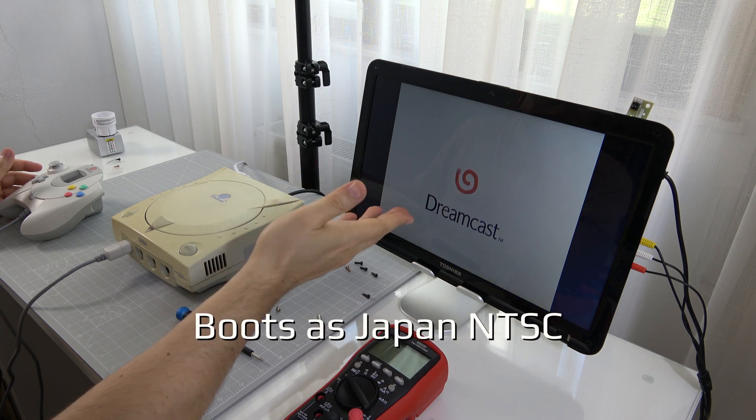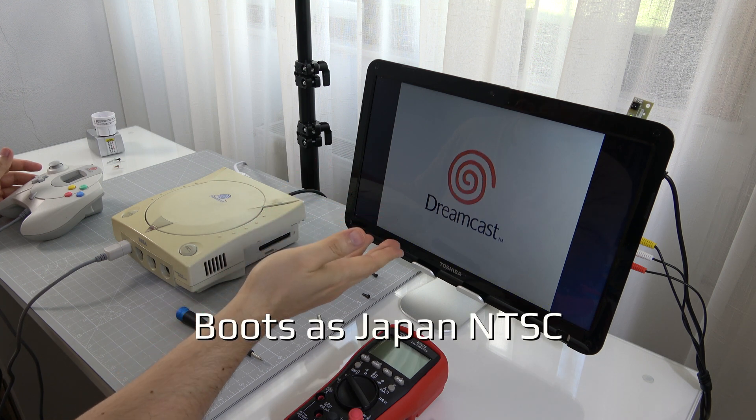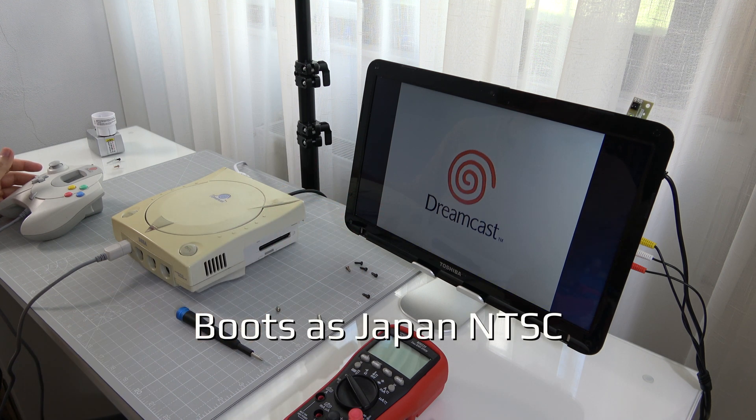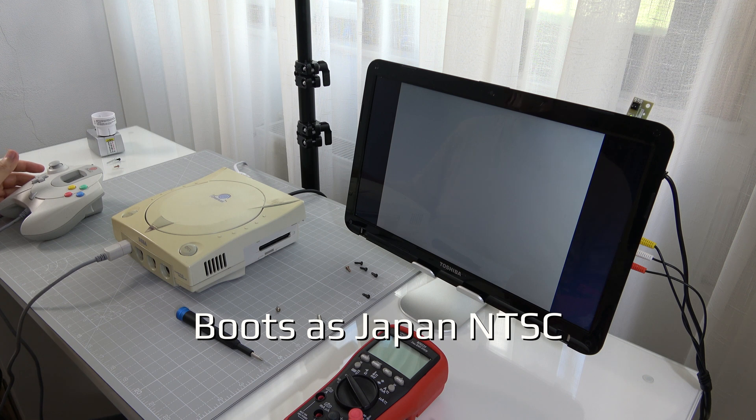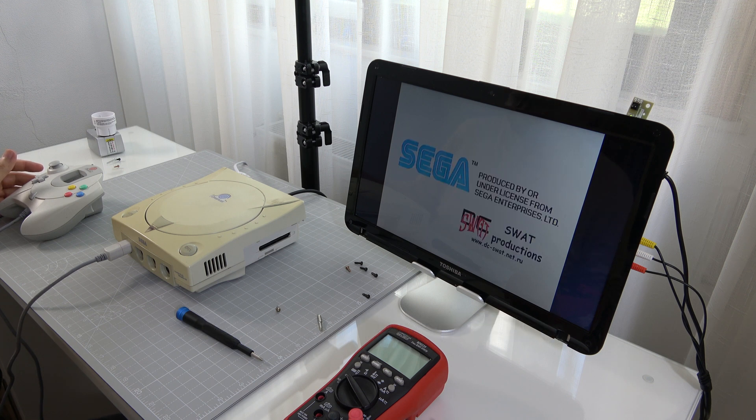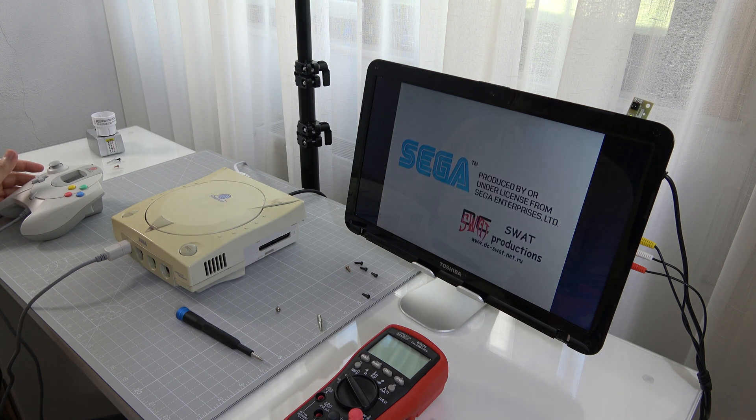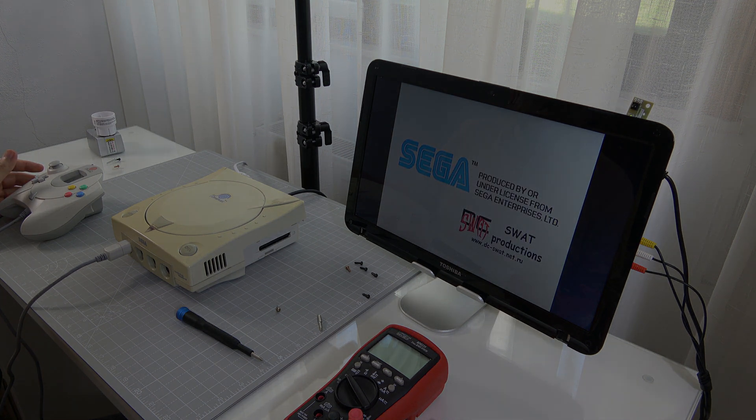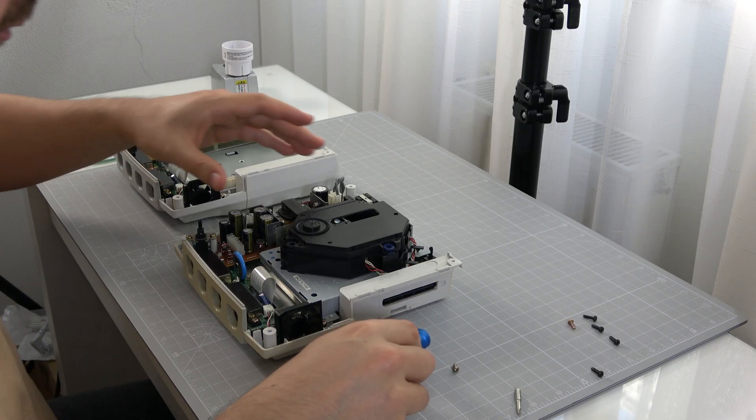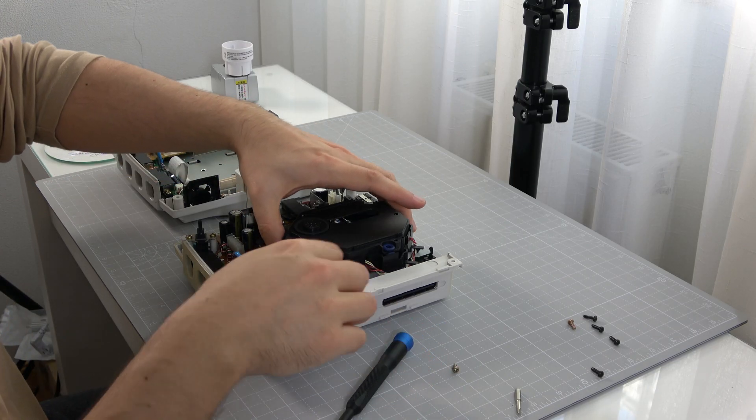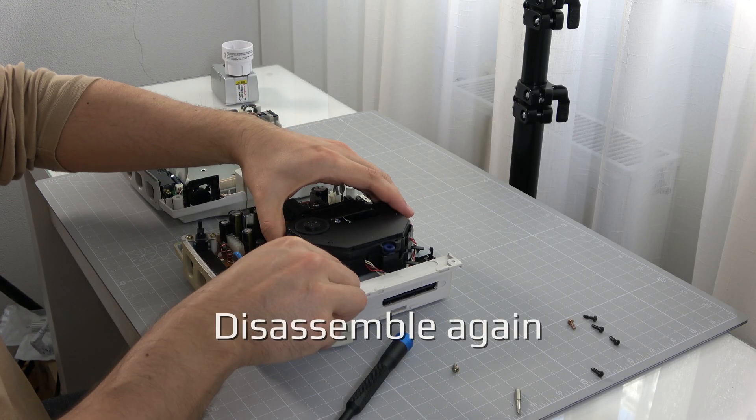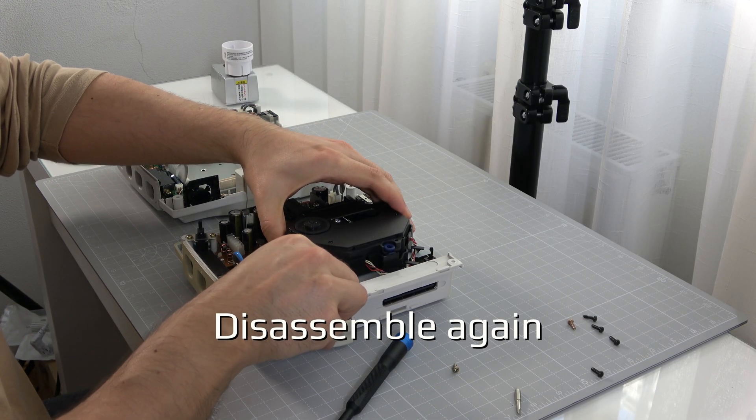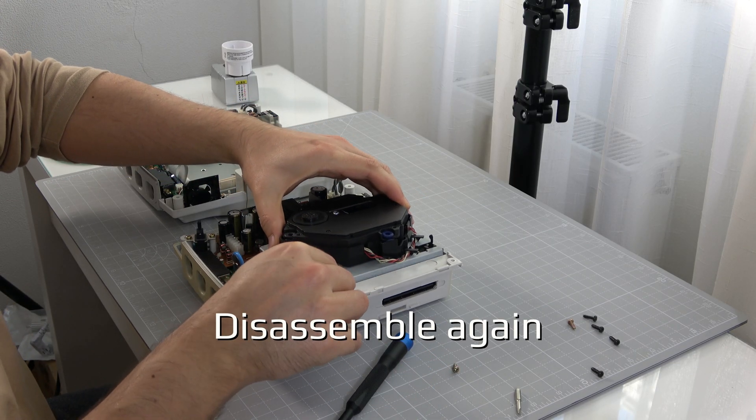The console now will boot as a Japanese NTSC.